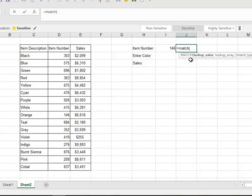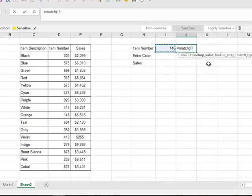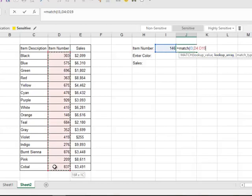Then the lookup value, remember that's what I'm looking for, so I'm going to reference cell I3 and so it's going to look and use 146 to look up. That's my lookup value. Put a comma and then the lookup array is where I'm looking for whatever is in cell I3.